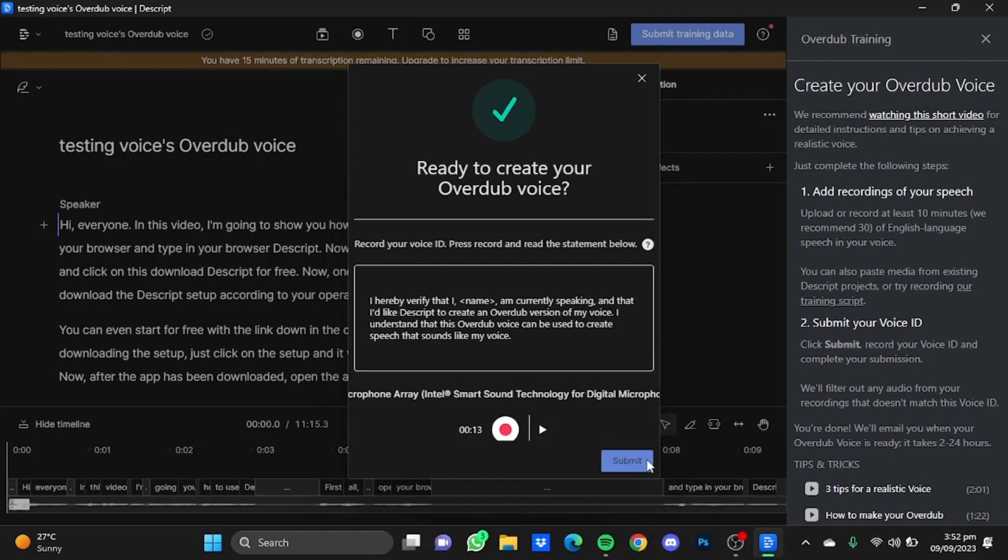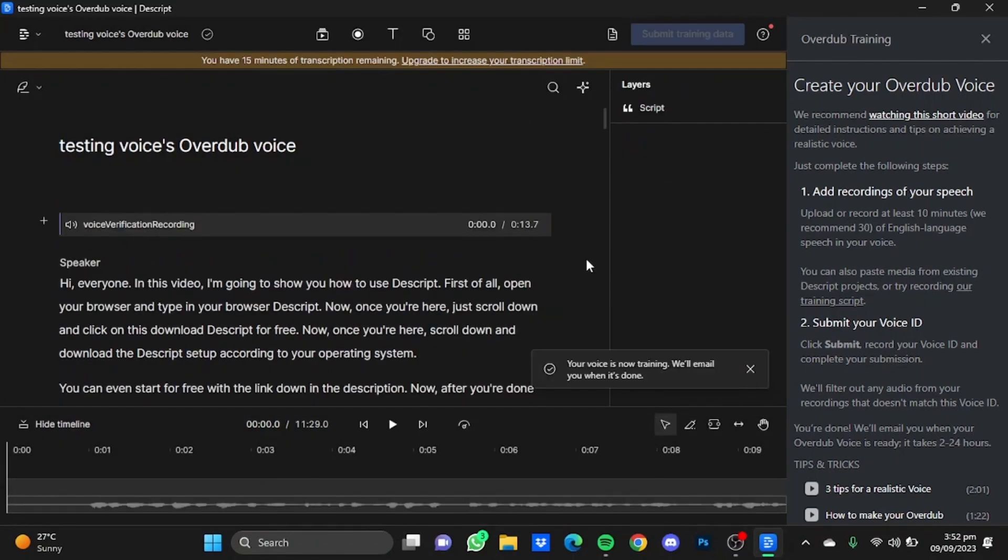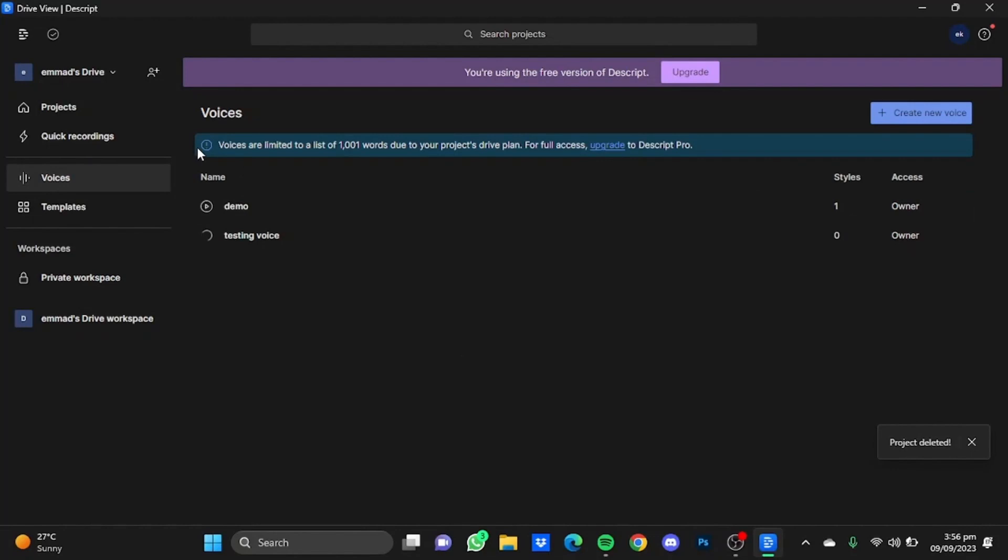After that is done, you will get a notification from Dscript: 'Your voice is now training, we'll email you when it's done.' It usually takes about 2 to 24 hours, so you can wait and your voice will be emailed to you. I already have my voice cloned in this Demo Voice right here, so I'm just going to use it.